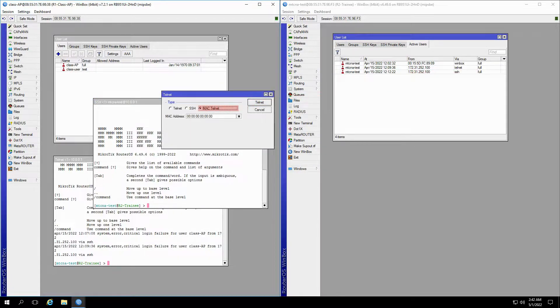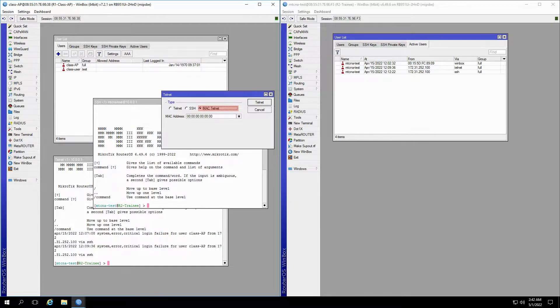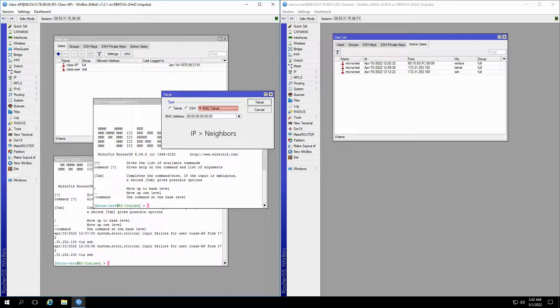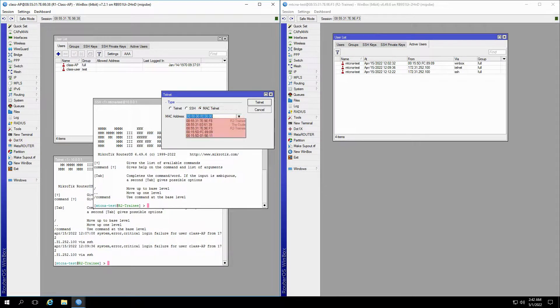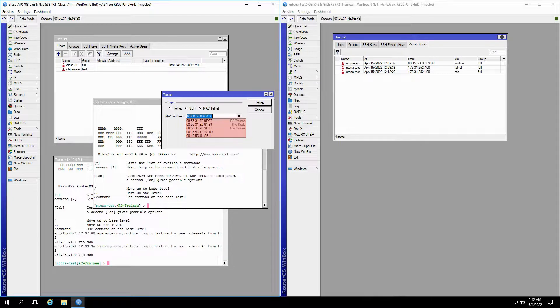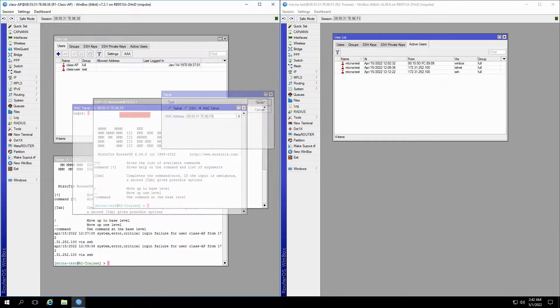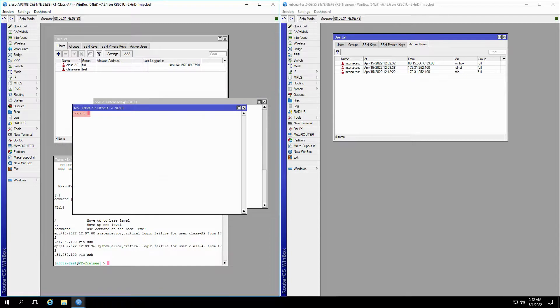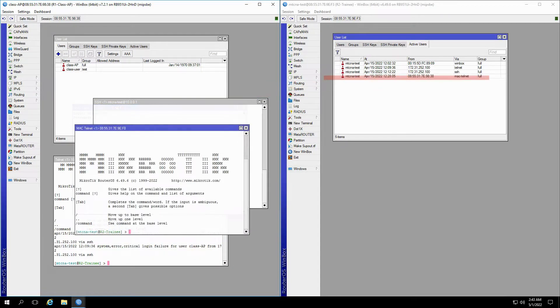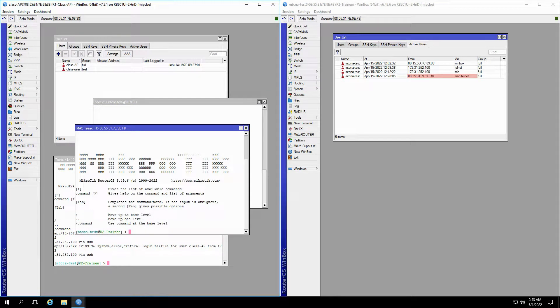And finally, we can establish a MAC telnet connection. You can either refer to the IP menu and the neighbors submenu to manually find the MAC address of neighboring devices, or simply choose the discoverable MAC addresses from the menu here. Once again, you'll have to input your credentials for the trainee router. And when connected, another user, this time with a MAC telnet connection, will be added to your list of active users.